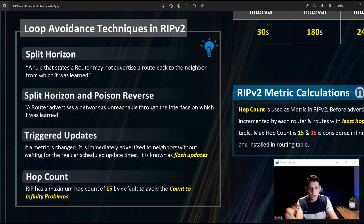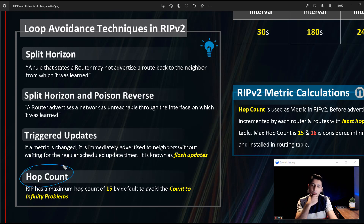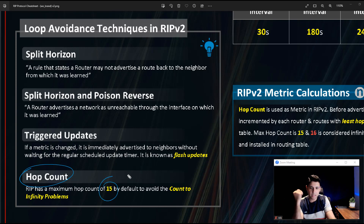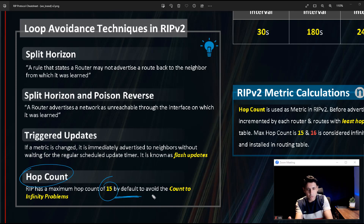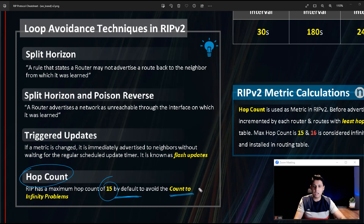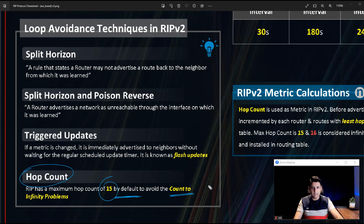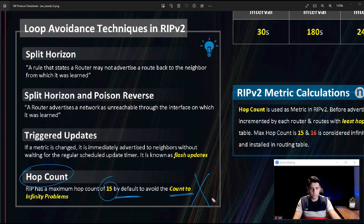The fourth technique is hop count. After 15 hops — starting from zero, so 16 total — the route is declared unreachable and unreliable. This avoids the count-to-infinity problem, where routers would keep incrementing the hop count indefinitely. Instead of waiting forever, RIP declares any route beyond 15 hops as unusable.